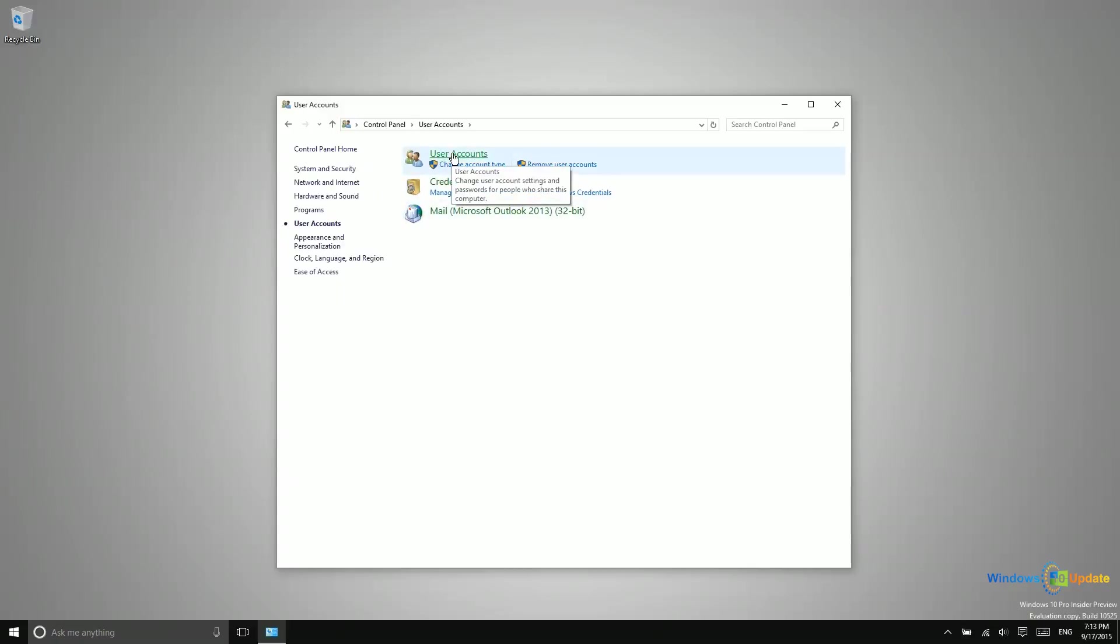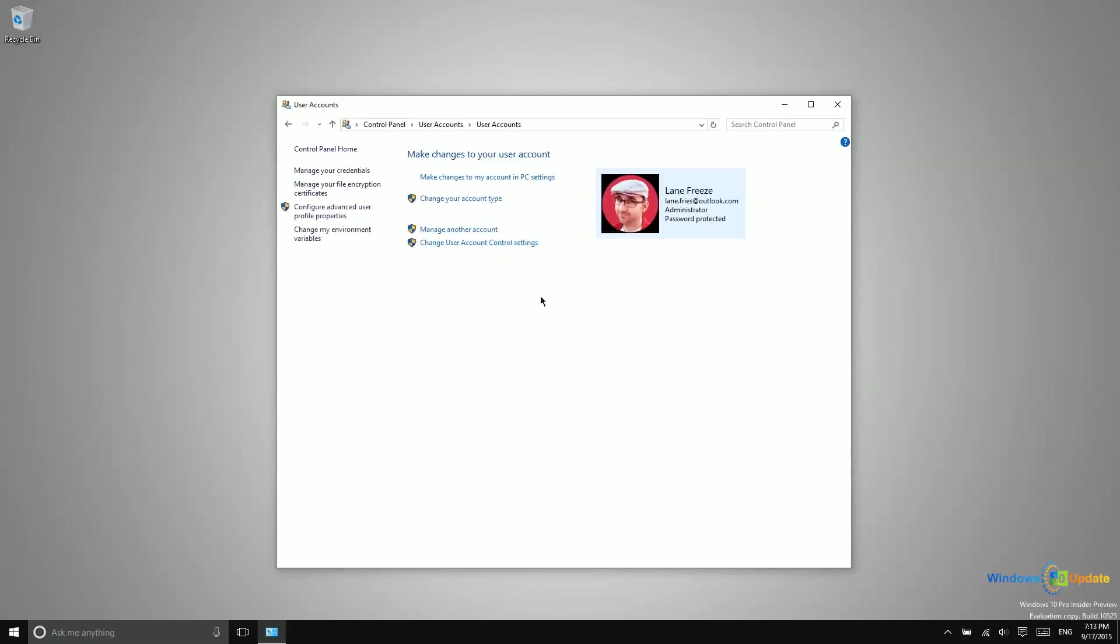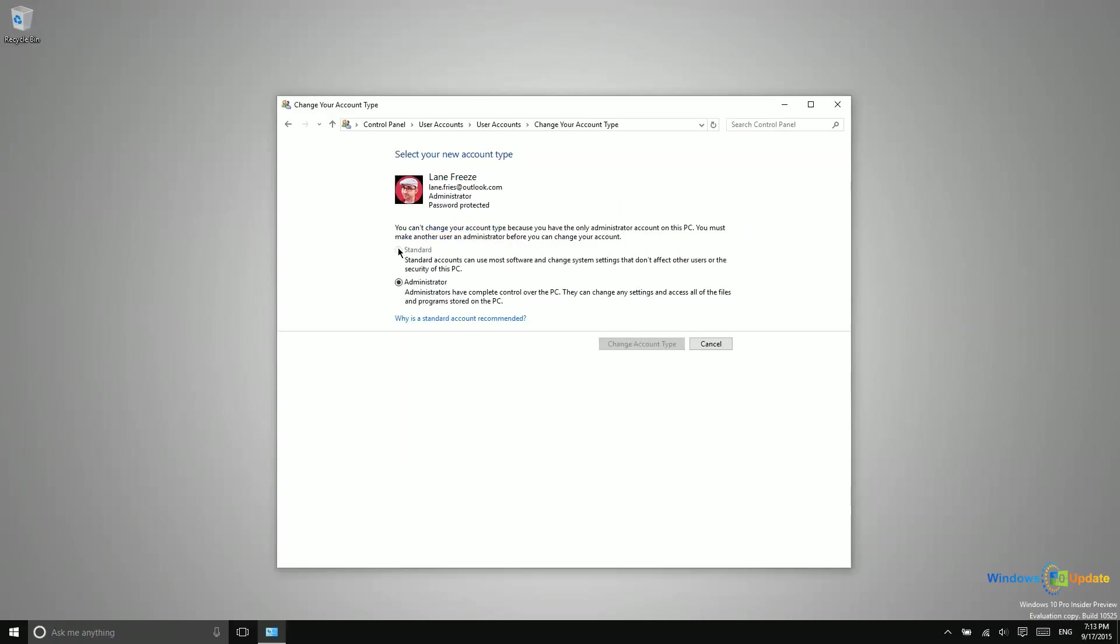Now, I do only have one user account on this PC because it's my personal PC. You can see right here that I am an administrator and it is password protected. However, if there were other user accounts on here, what I could do is select one of those and then change the account type. And then I could change that to standard.